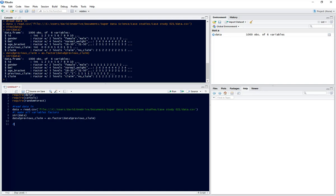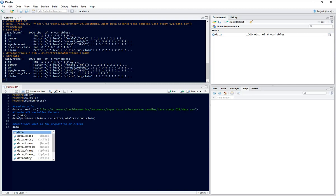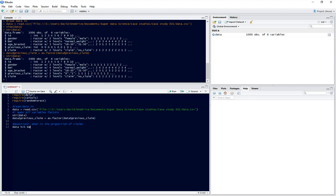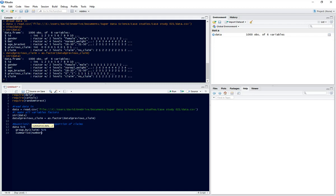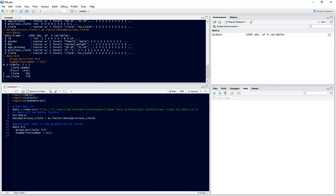So let's move on to question two. What we want to do now is see what proportion of people claimed. That's simply going to be data, then we'll use control shift M for piping from dplyer, then group by claim, control shift M again, then summarize with number equals N. If we run that we can see that 739 people didn't claim and 261 did make a claim.